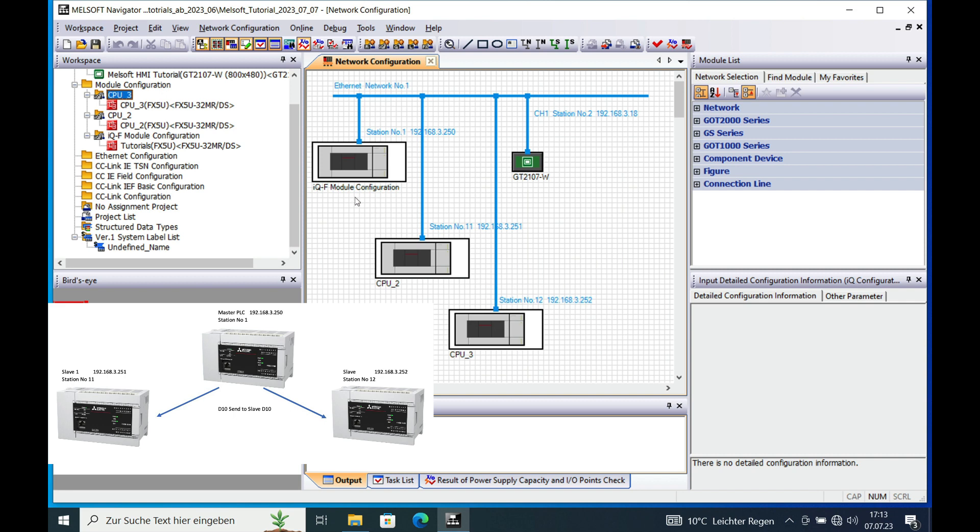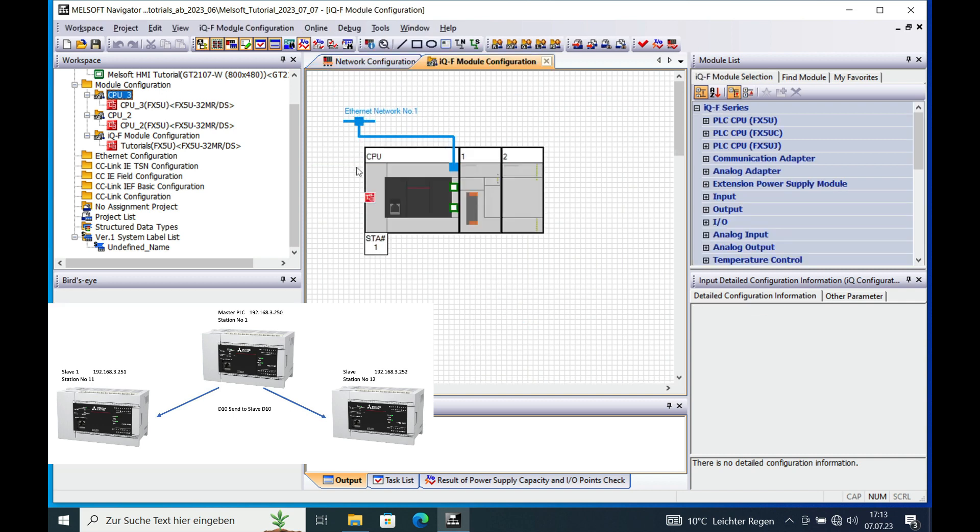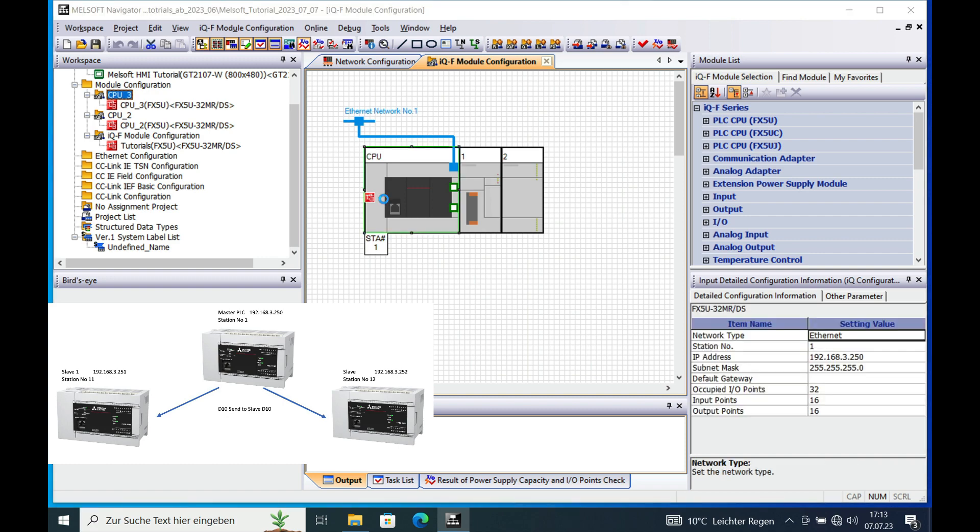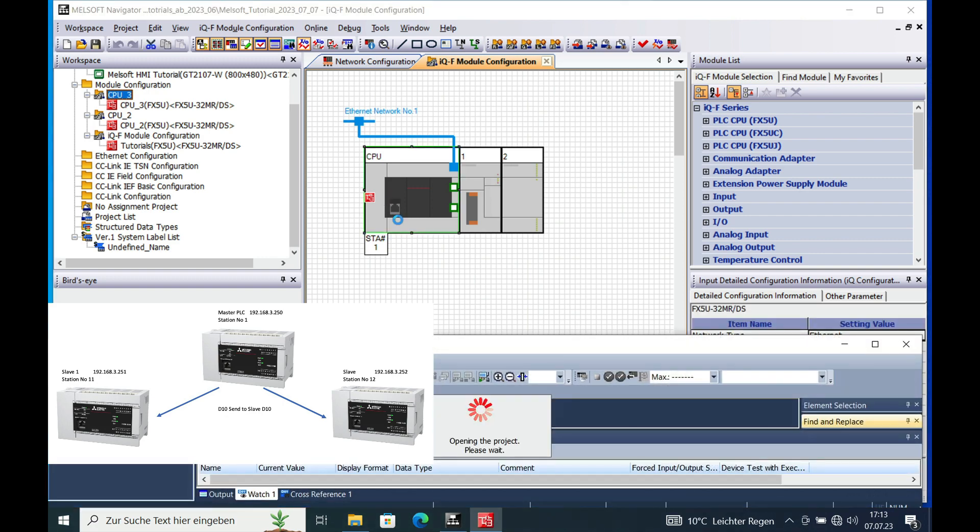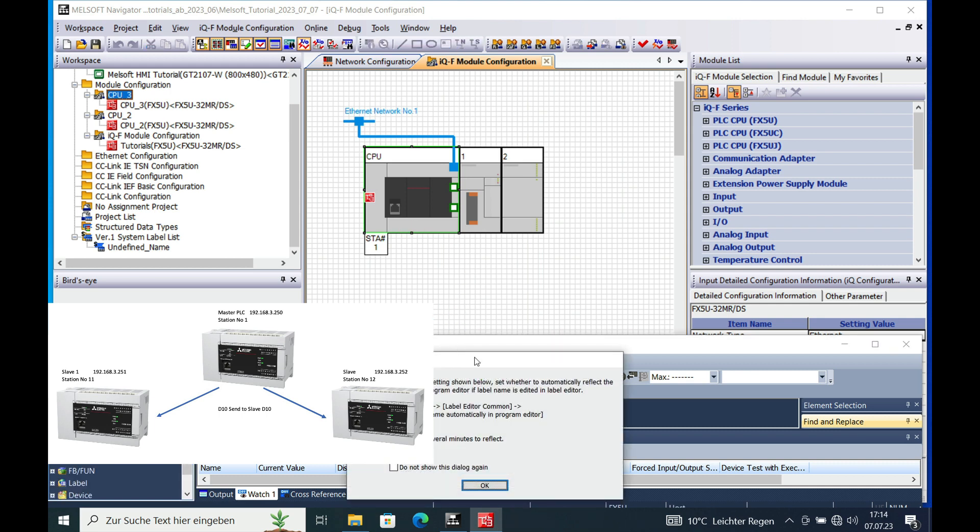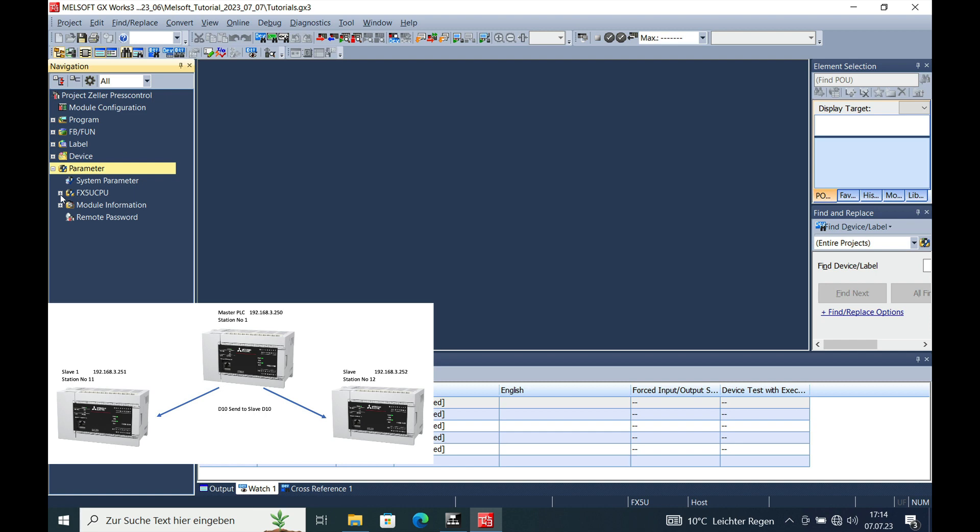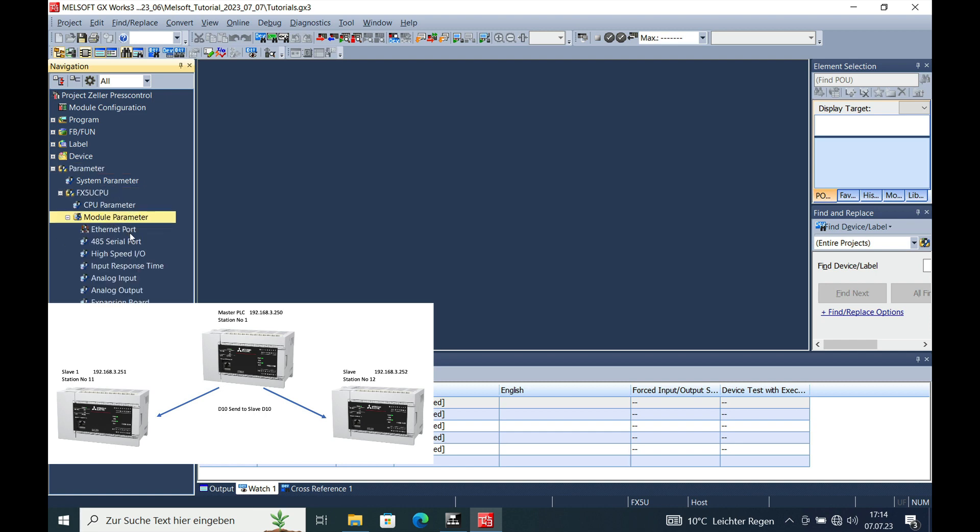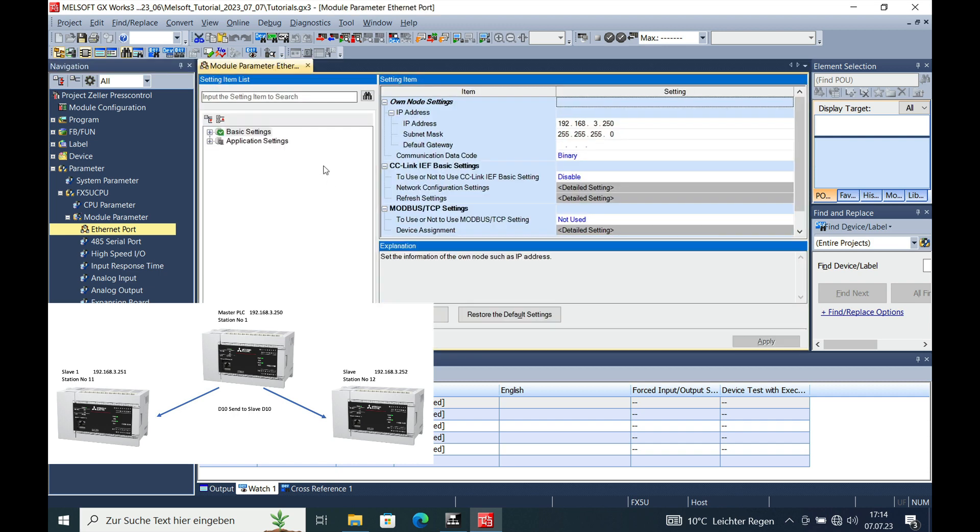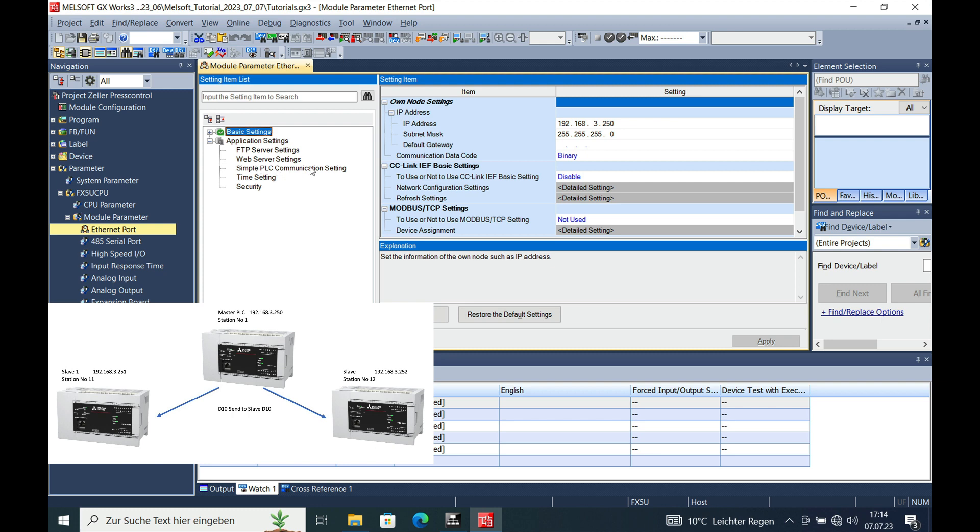For the setup, I will open the master PLC and make a double click on here, and then GX Works3 will be opening. Once the program is open, the communication needs to be set up on the module parameter in the Ethernet port on the navigation window. Then there is an application item, and on this item there is the simple PLC communication settings.